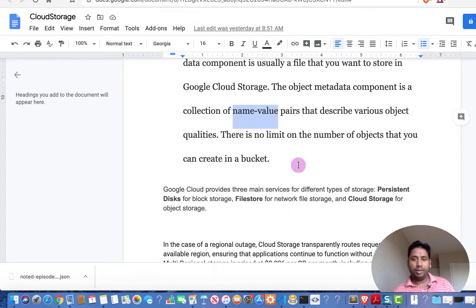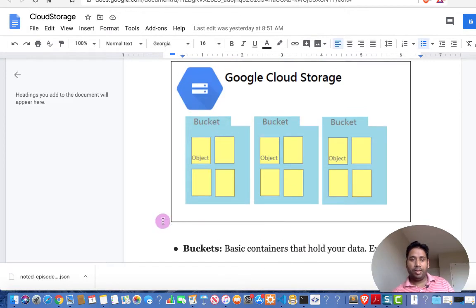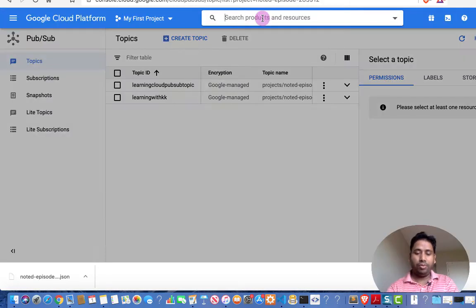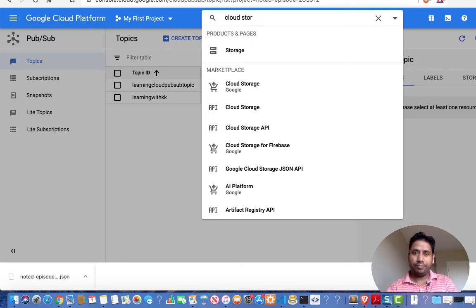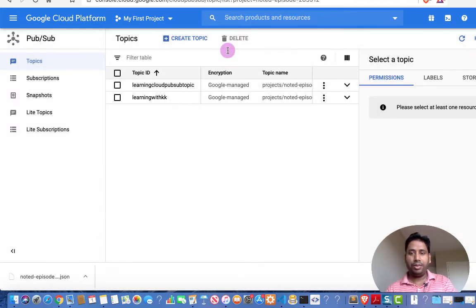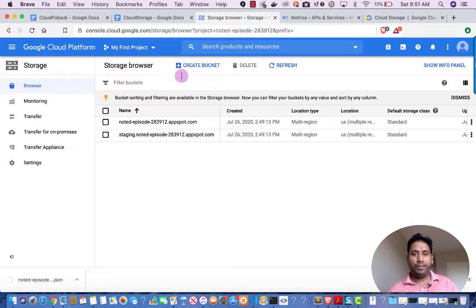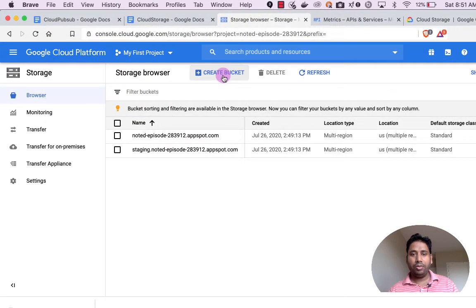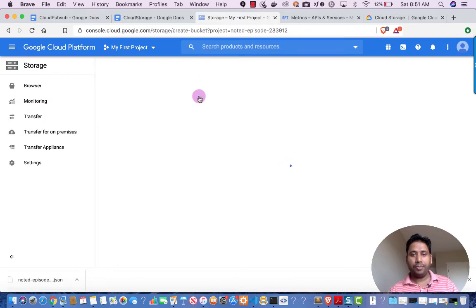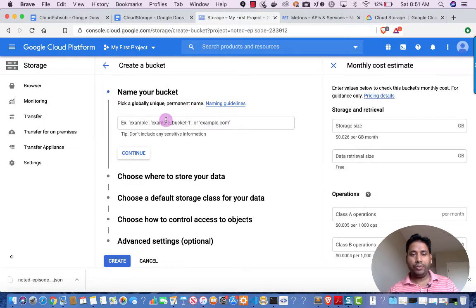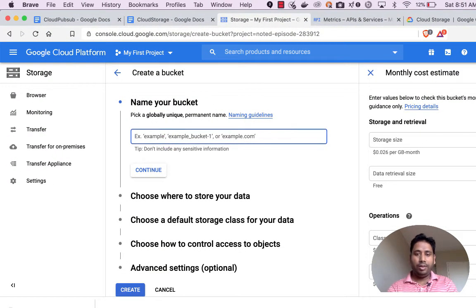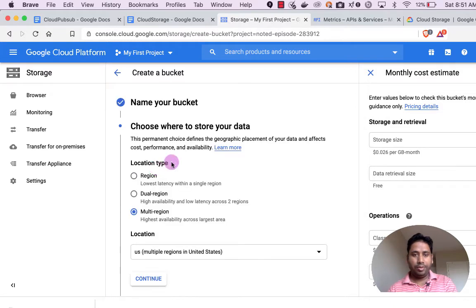Now that the concepts are clear, let's deep dive into the demo. Go to your Google Console and type 'Cloud Storage'. You will see the storage option. Click on it and you will see the option for creating a bucket. Click 'Create Bucket' and you will get a UI to configure it. Name your bucket — for example, 'learning-cloud-storage' — then click Continue.